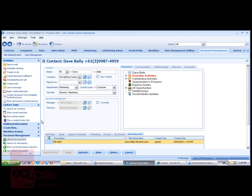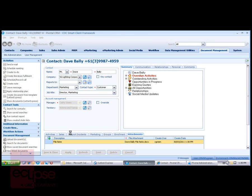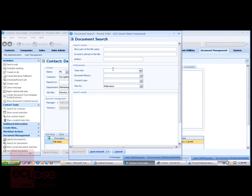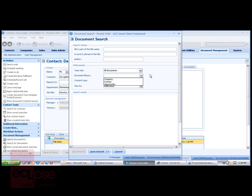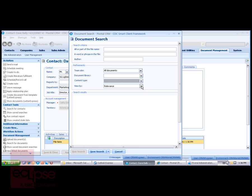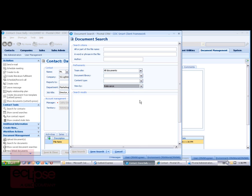We can use the Search for Documents task item to enter a search with basic criteria and with refinements where we are able to select the team site, the document library that we're looking in, such as company, contact, or opportunity, the content type that we're looking at, and that might be defined by the administrator as being Word documents, PDFs, and so on. And then we can sort the viewing by date modified or by relevance.